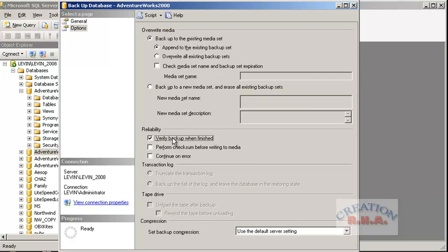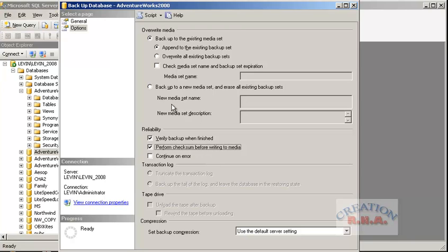You can select verify backup when finished, and check the writing media - this will check whether the media is correct. There is also an option to continue on error. The reason this option exists is that the database already has errors in the tables, and if there is an error the database still has to be backed up - that is the reason it is there.